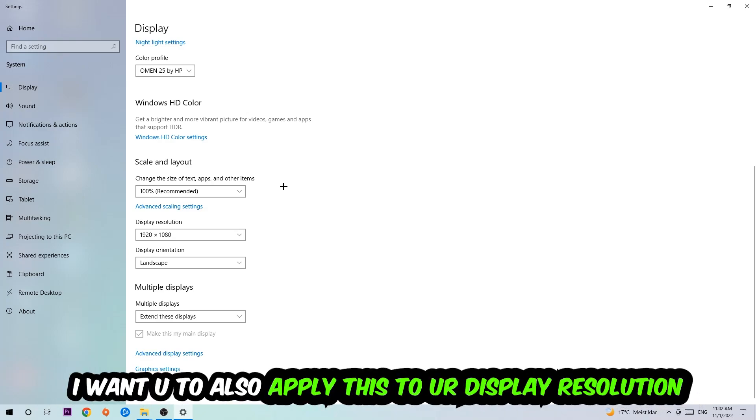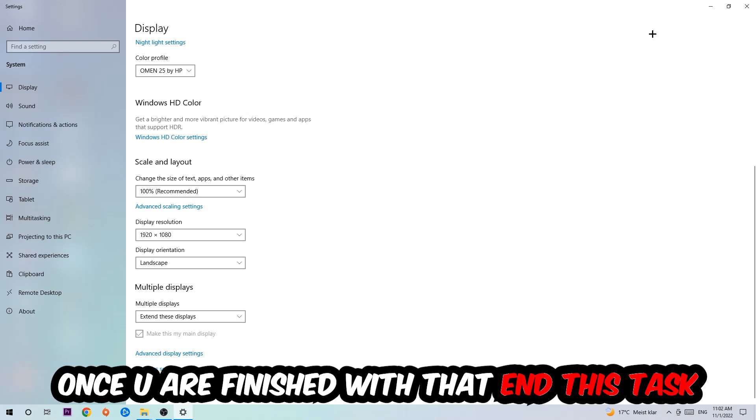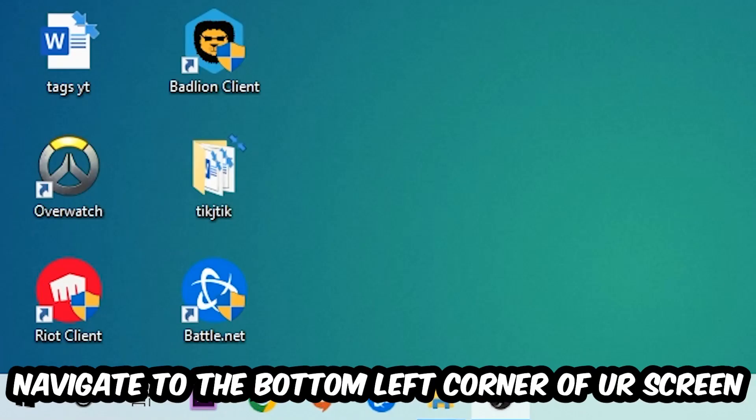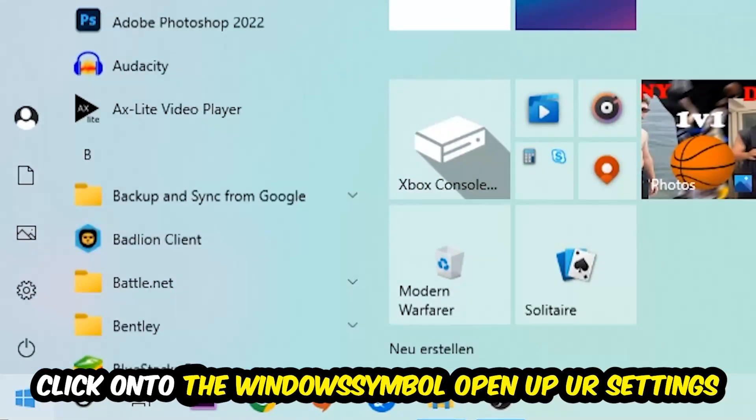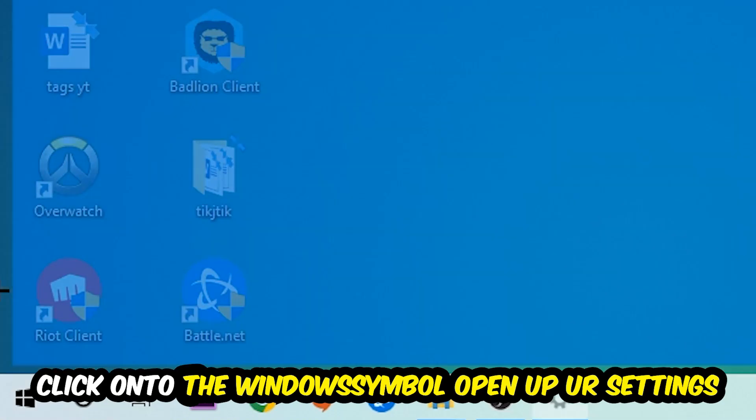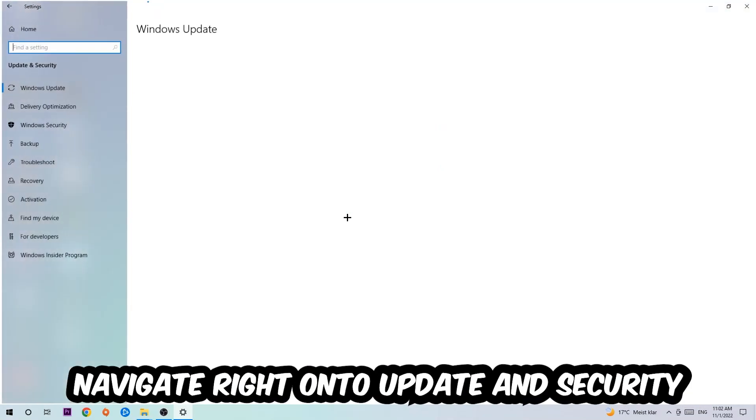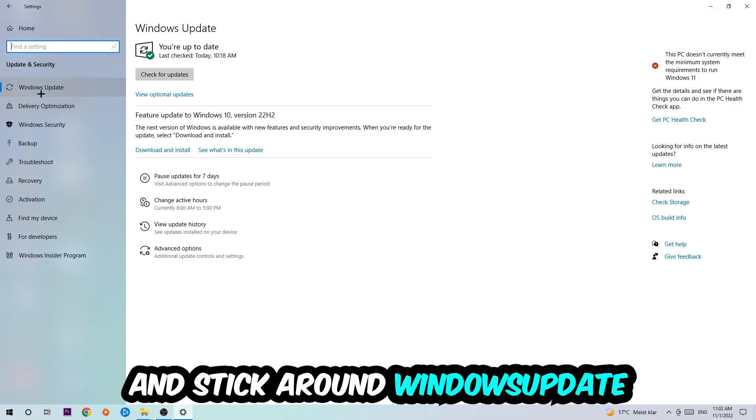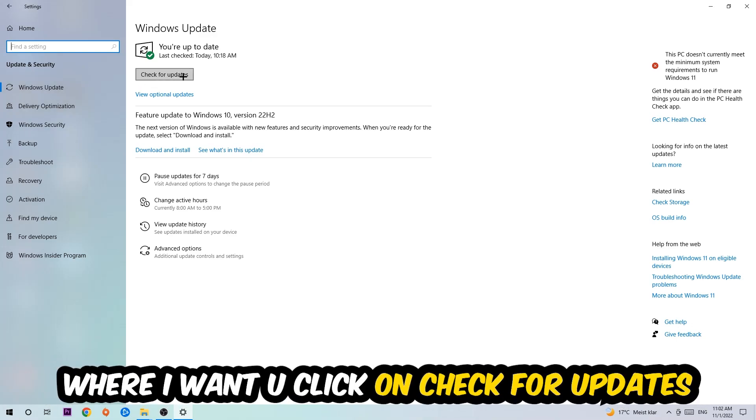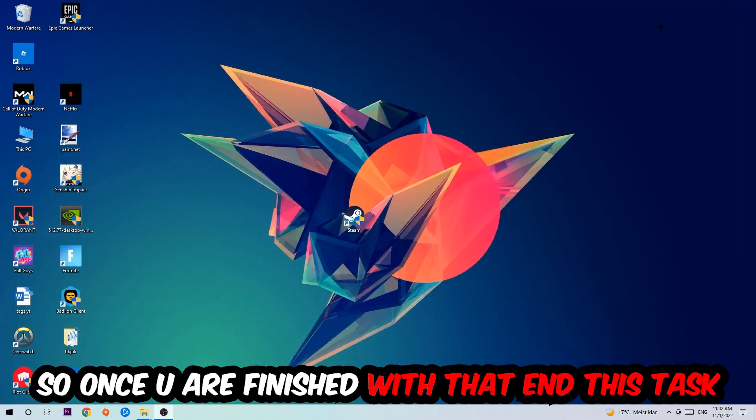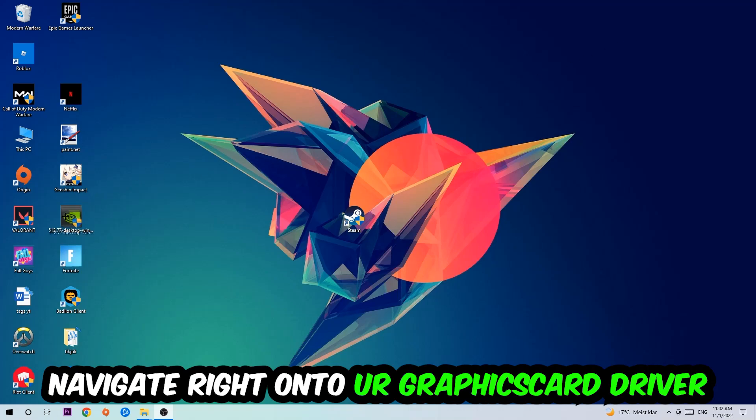Once you finish with that, simply end this task. Navigate to the bottom left corner of your screen, click into the Windows symbol, open up your Settings, navigate right onto Update and Security, and stick around Windows Update where I want you to click into Check for Updates. Once you're finished with that, end this task.